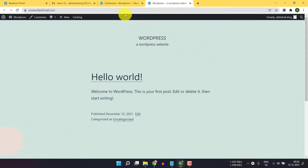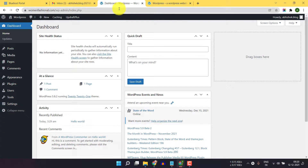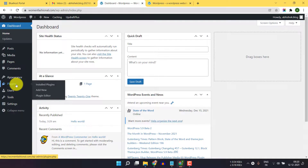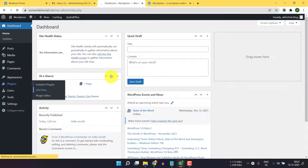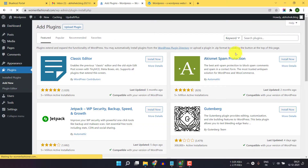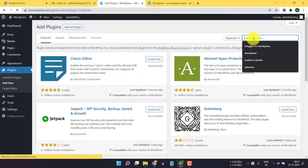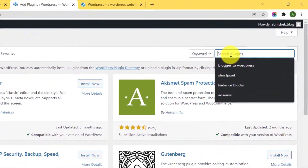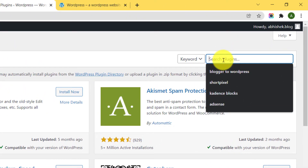For this, you have to go to your WordPress dashboard and go to the plugin section. Here click on add new, and in the search plugin section you have to search for Social Snap.